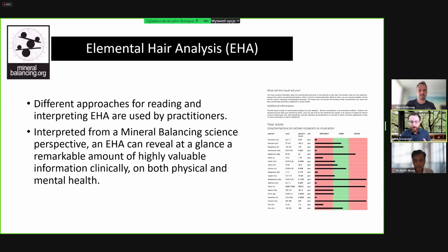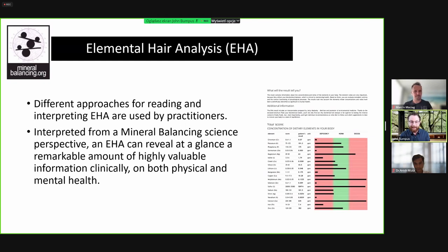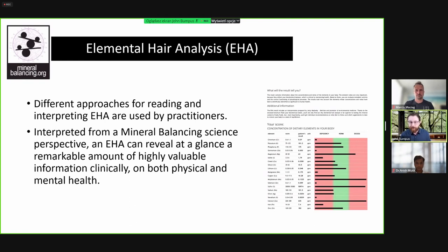There are many different ways to read and interpret an elemental hair analysis, and not all interpretations produce the same clinical results. When using the mineral balancing perspective, you can reveal a large amount of valuable clinical information relating to both physical and mental health — sometimes at a simple glance. Much of this information was originally developed in the United States by Dr. Paul Eck and Dr. David Watts in the 1970s and 1980s, giving us over 50 years of experience in interpretation.